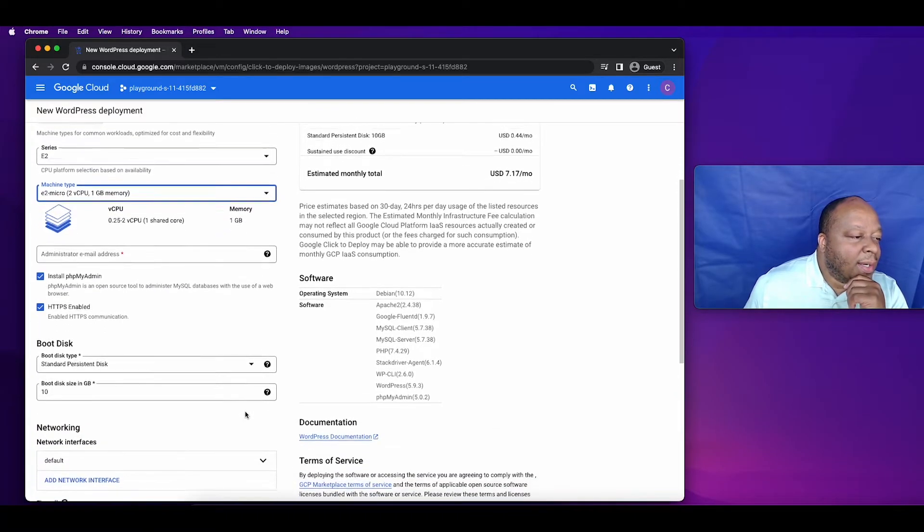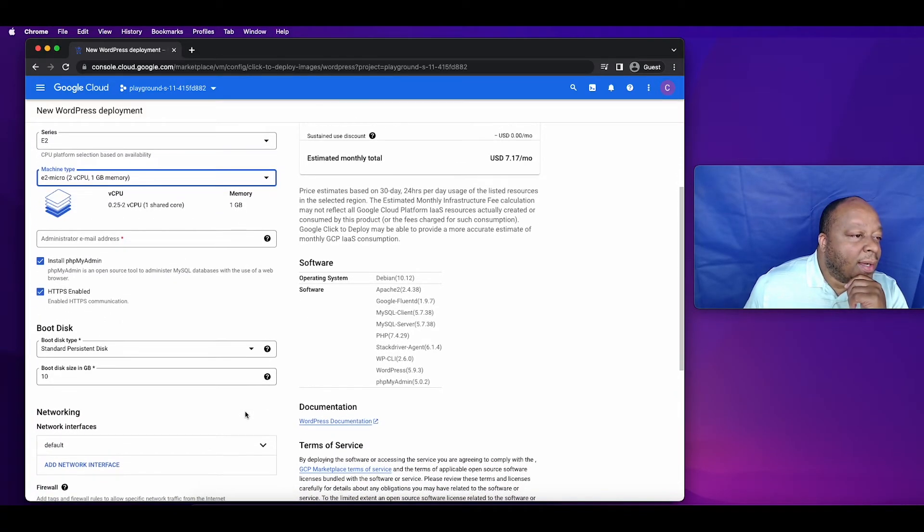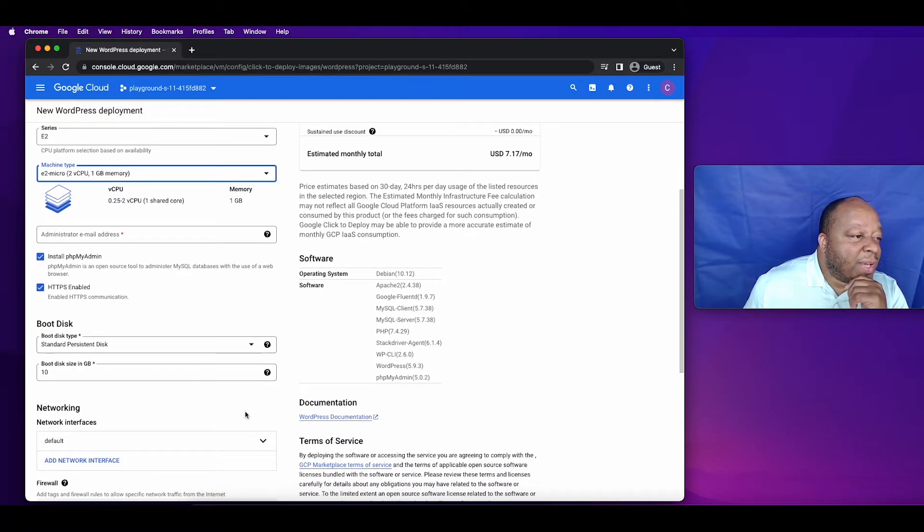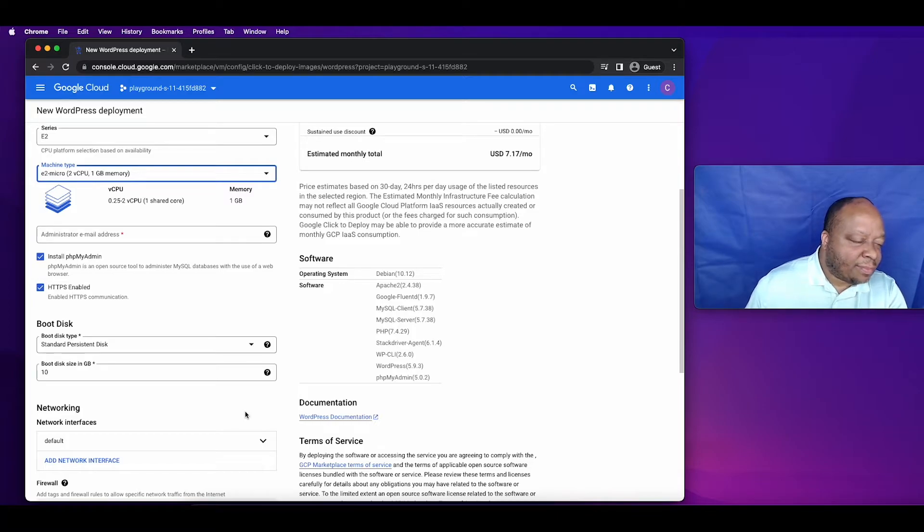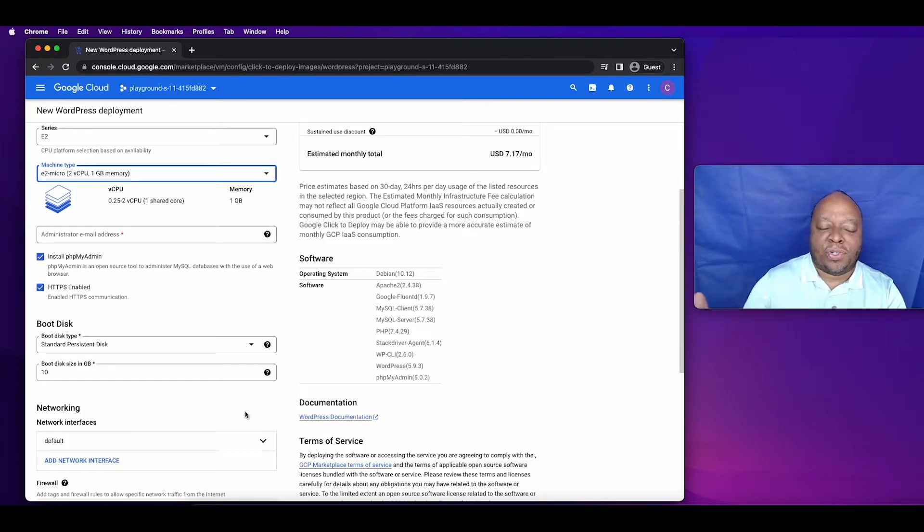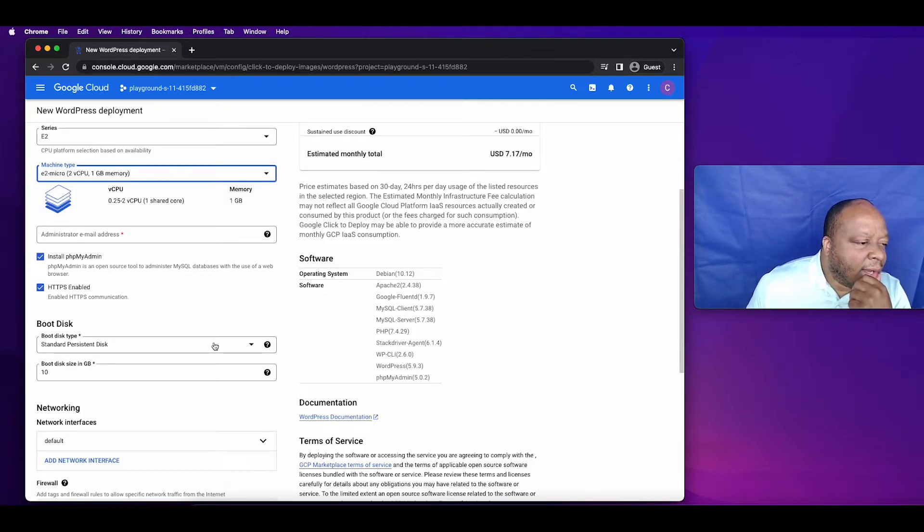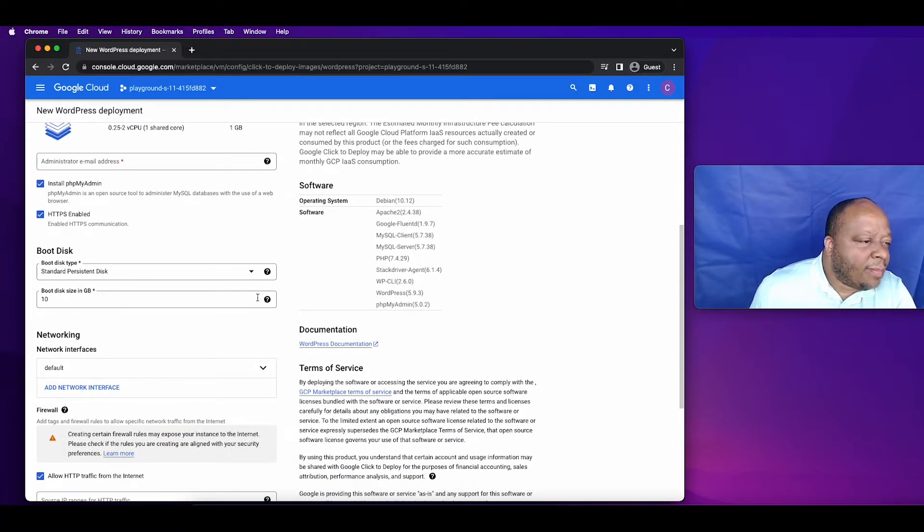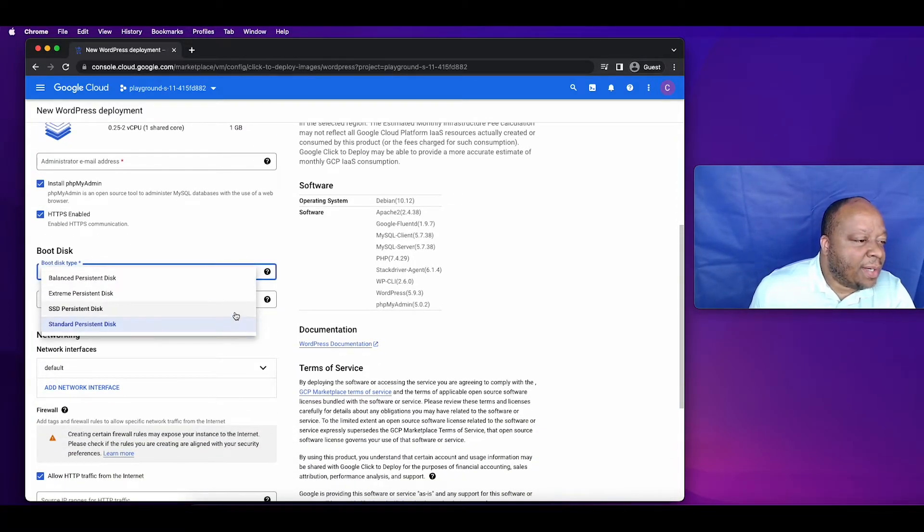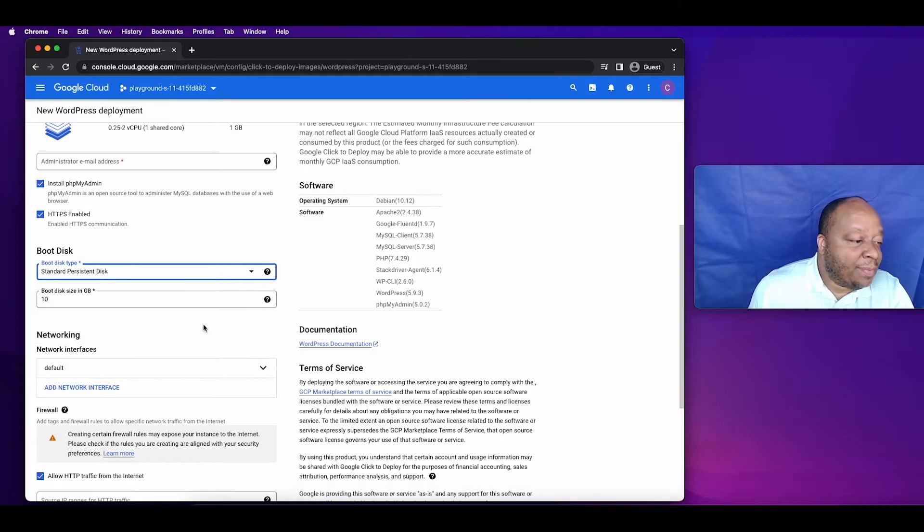Make sure you have HTTPS enabled, which allows communication to get to and from your site. The boot disk, there's plenty of options here. For this one we're just going to use standard.